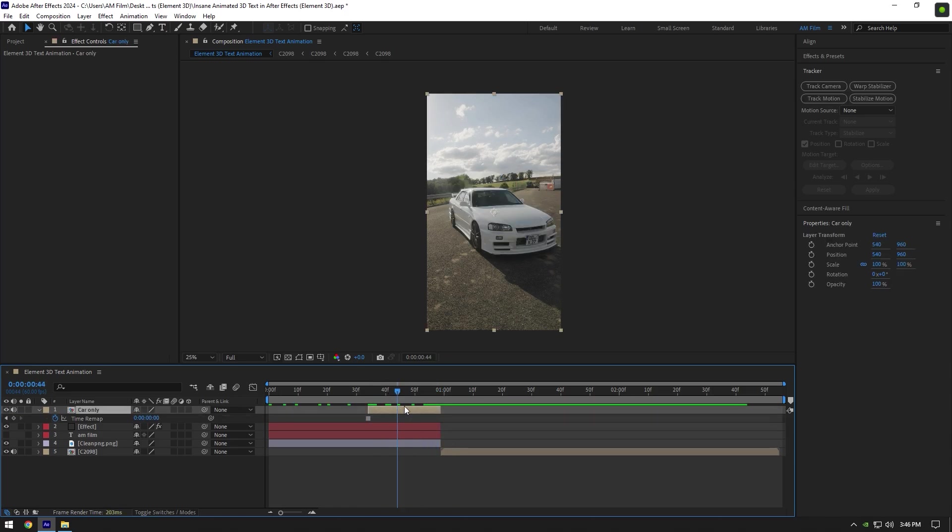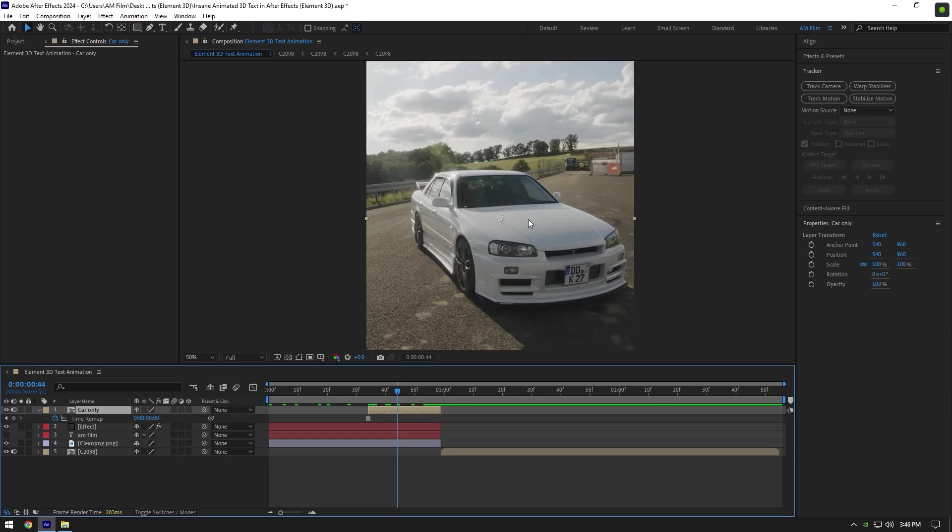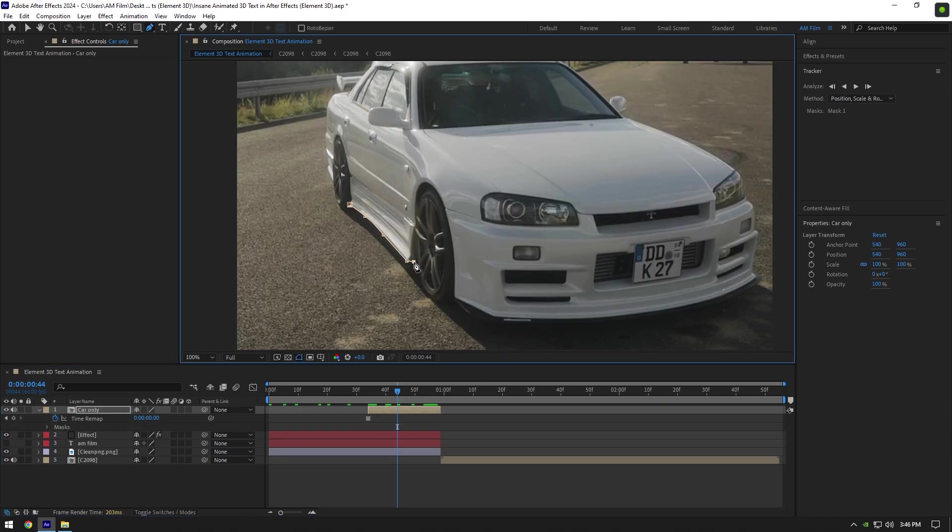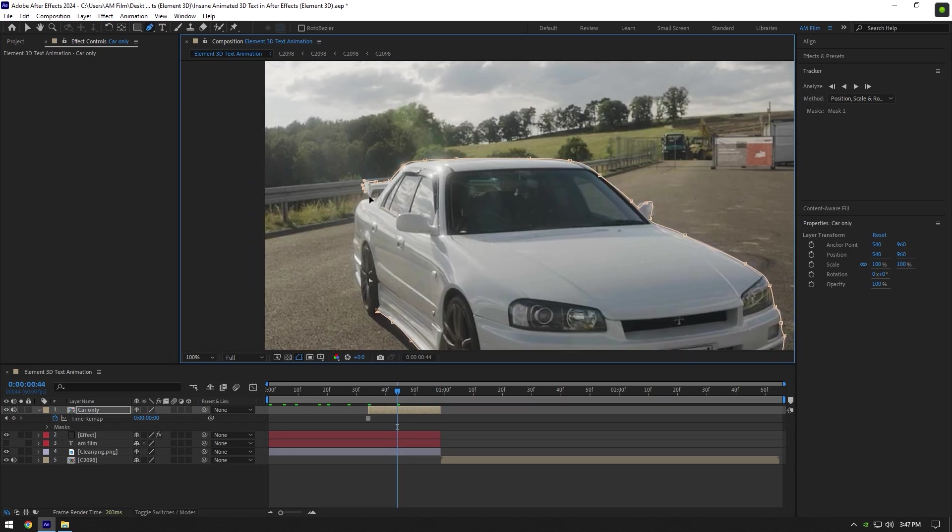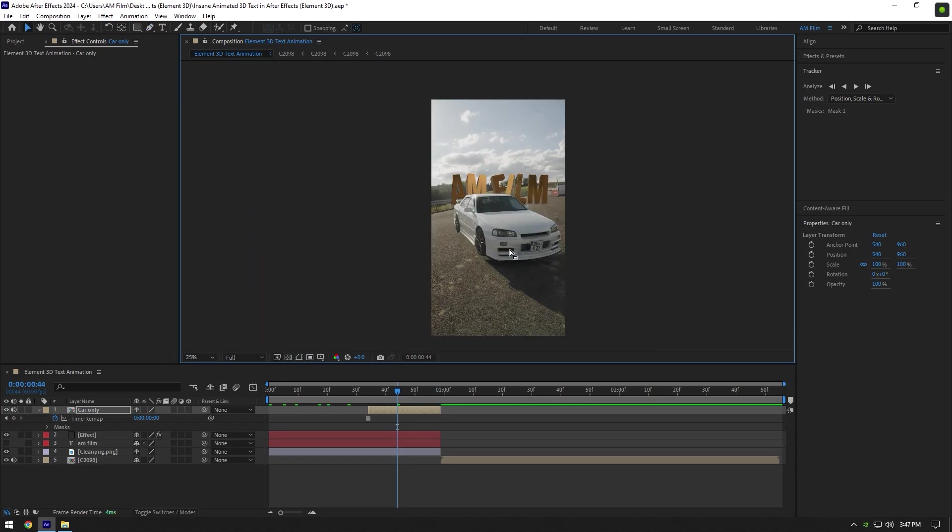Now we should mask out the car as smooth as possible. I will grab a pen tool and mask it out.